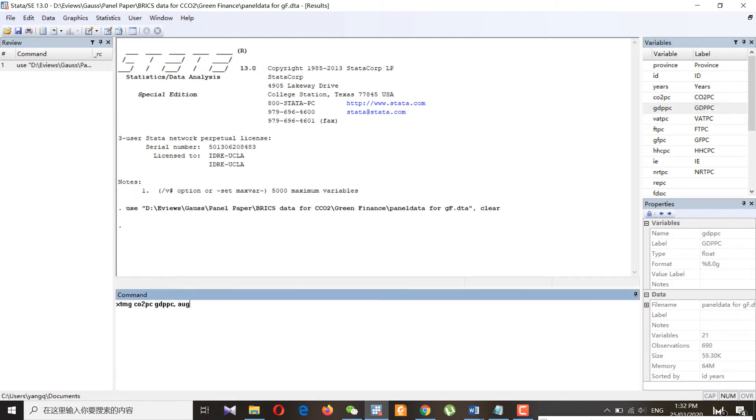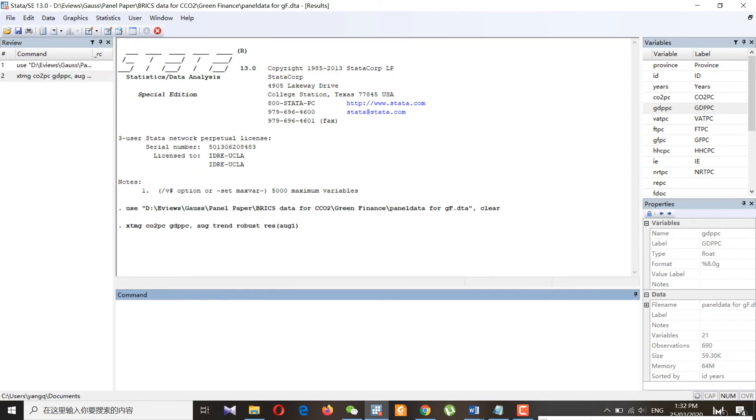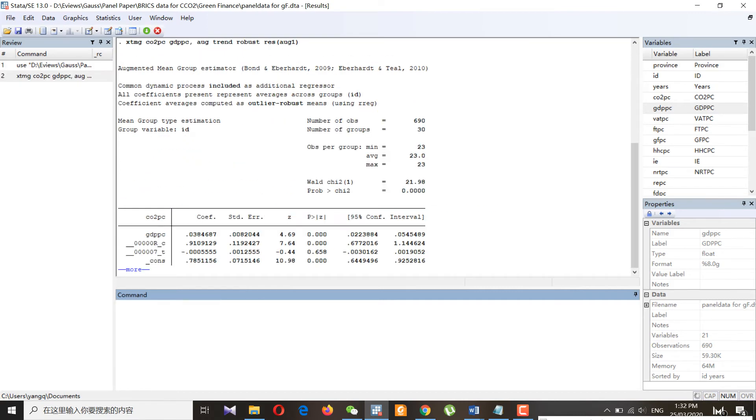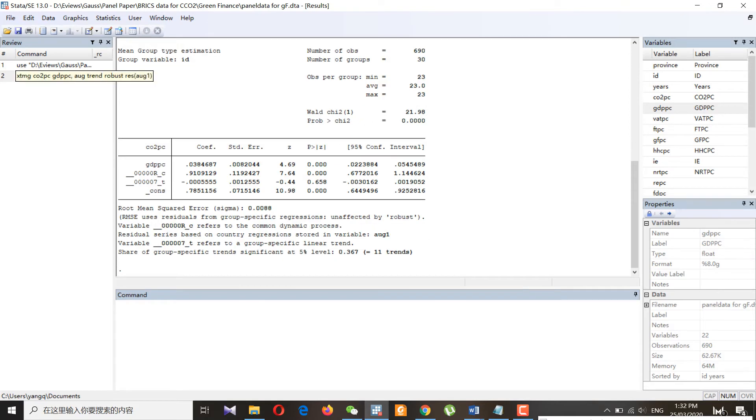We have 'arc' for the augmented mean group trend, and we can get the residuals by naming it arc1. As we get the results, these are basically the results for the augmented mean group.